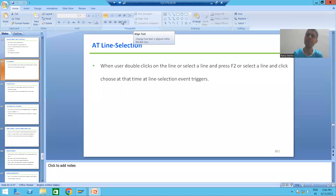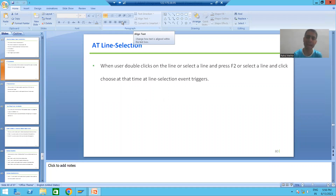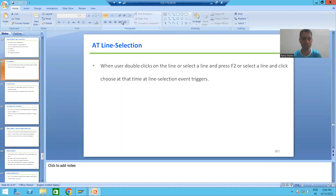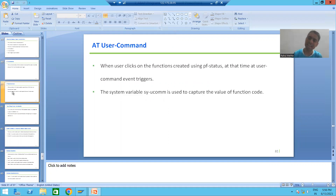Hello everyone, we will continue the topic of interactive classical report events. In the previous video we covered our first interactive classical report event, which is Add Line Selection. Now we will move on to our next interactive classical report event, which is Add User Command.